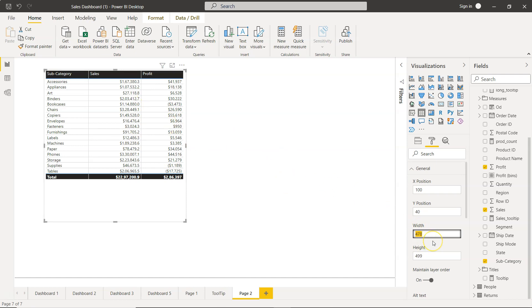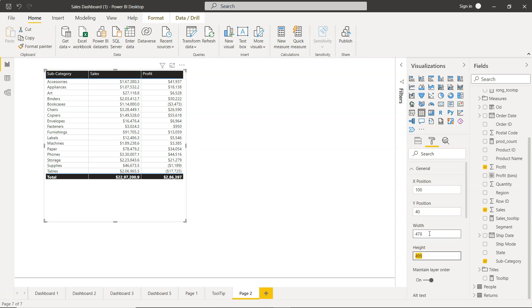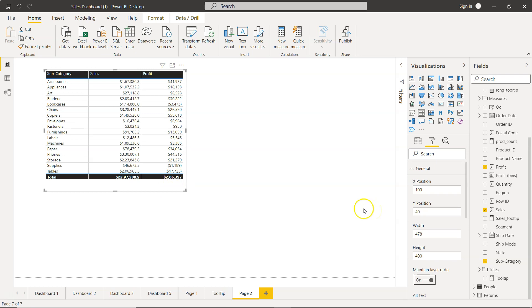Similarly, you can specify width. For example, you want 500, you can keep it at 500. Or if you need something very precise like 478, you can have that. Also, height is something you can precisely set. Let's keep it at 400, or even less, maybe 380.